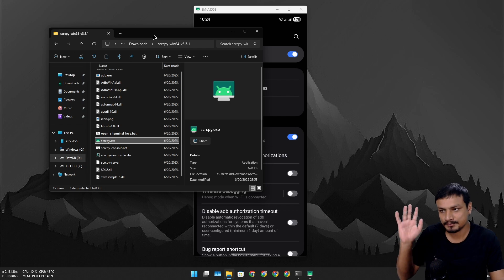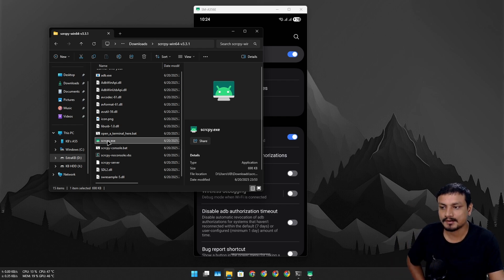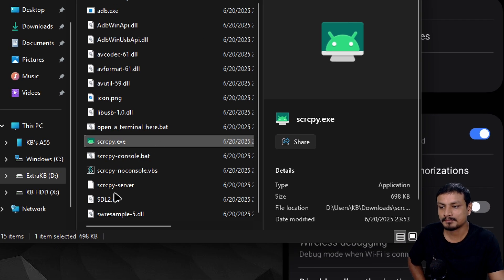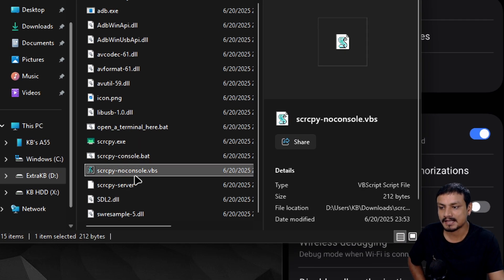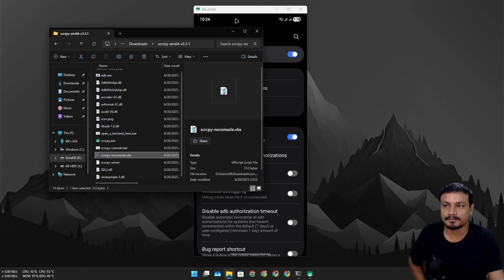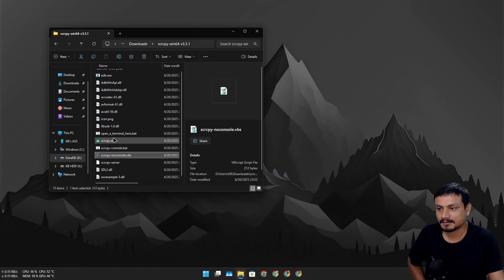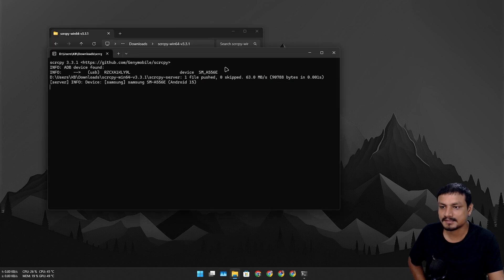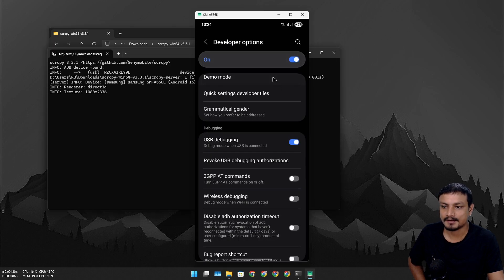Open Developer Options, scroll down, and enable USB Debugging. Once you enable it you can use this software to mirror your phone to your PC. Just run the scrcpy program, or the scrcpy-noconsole VBS file — whichever you prefer.